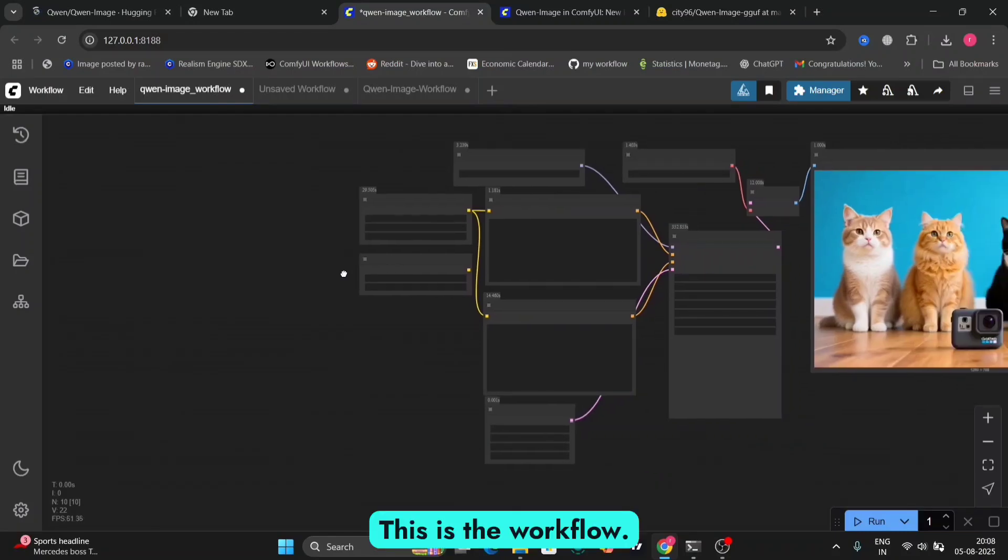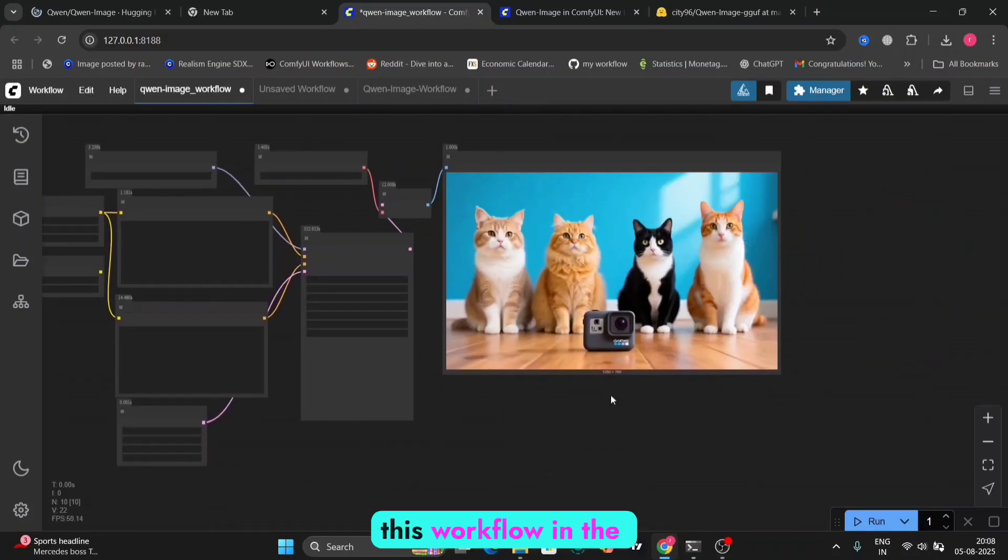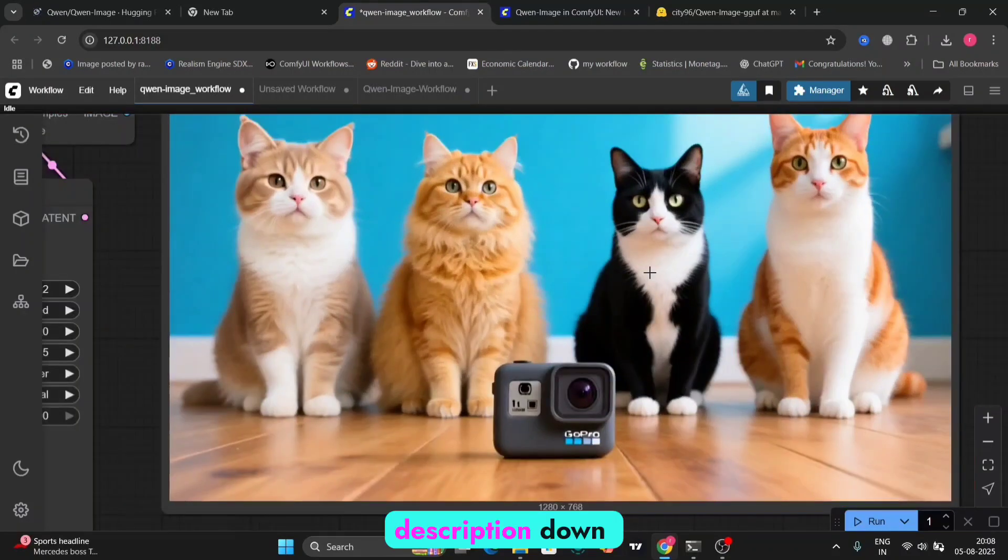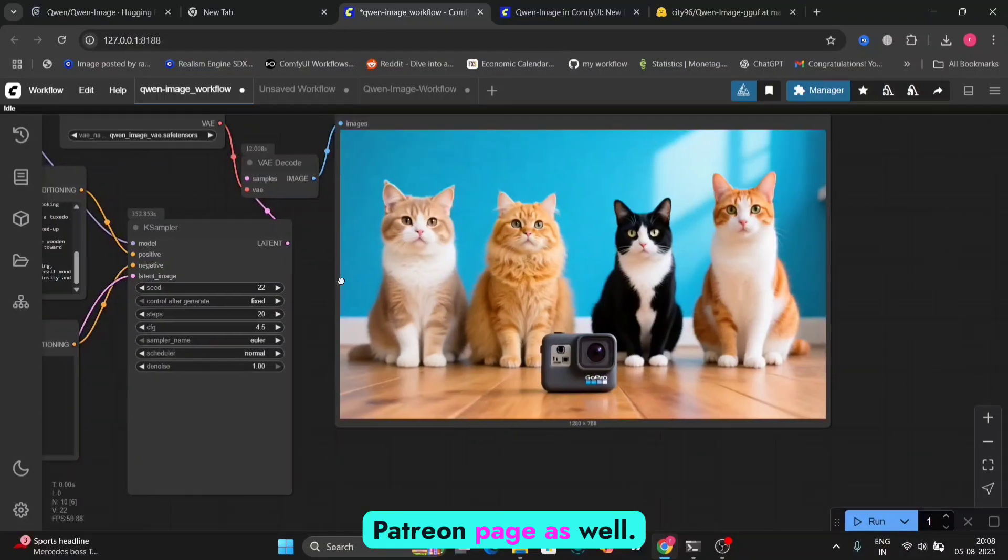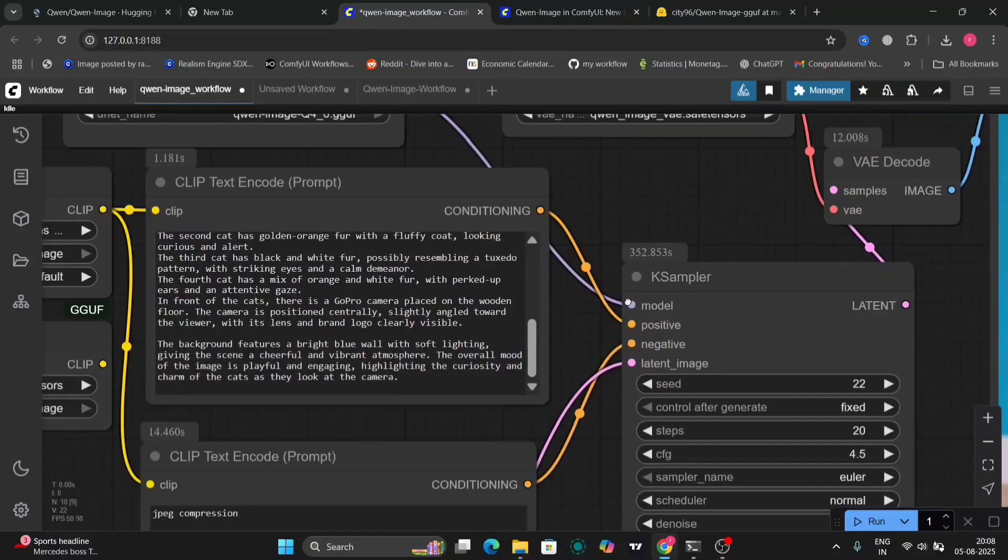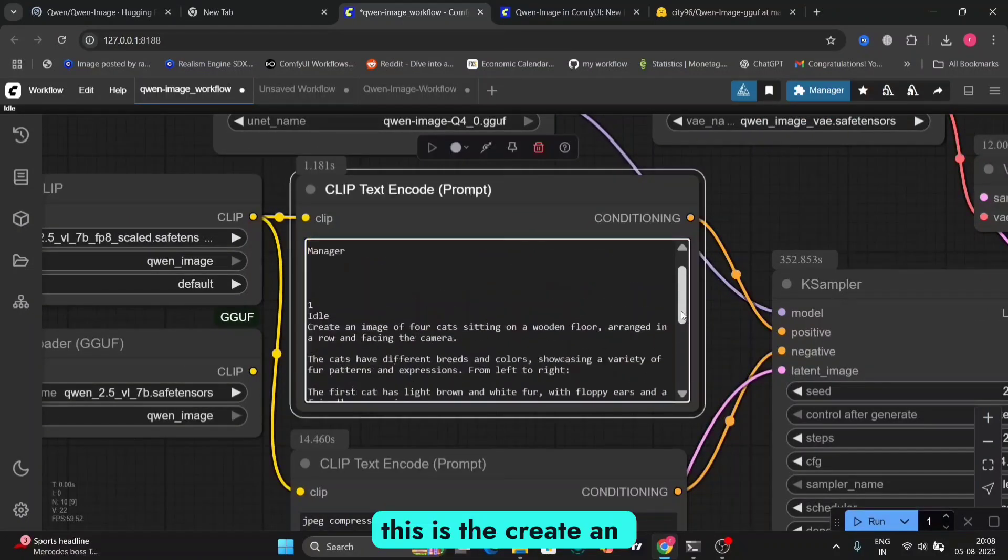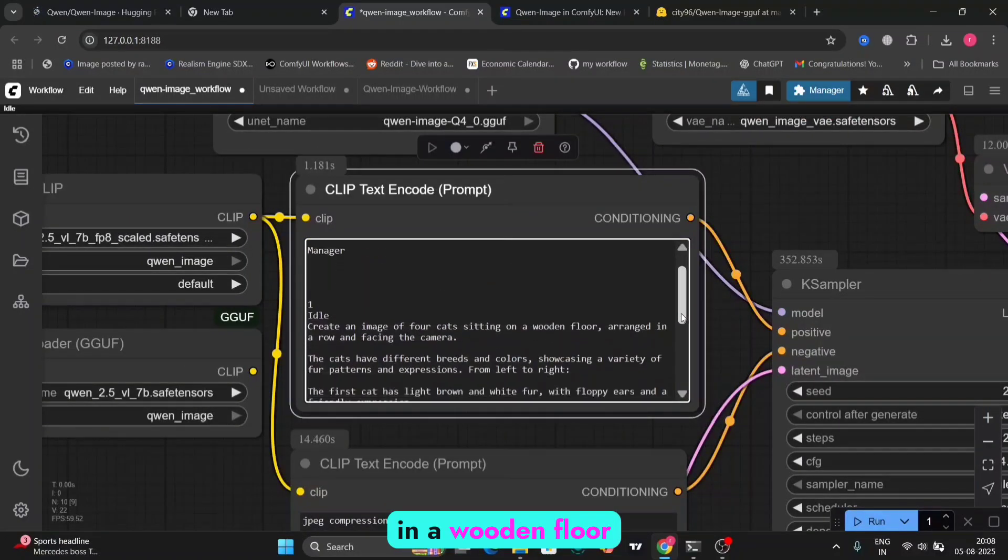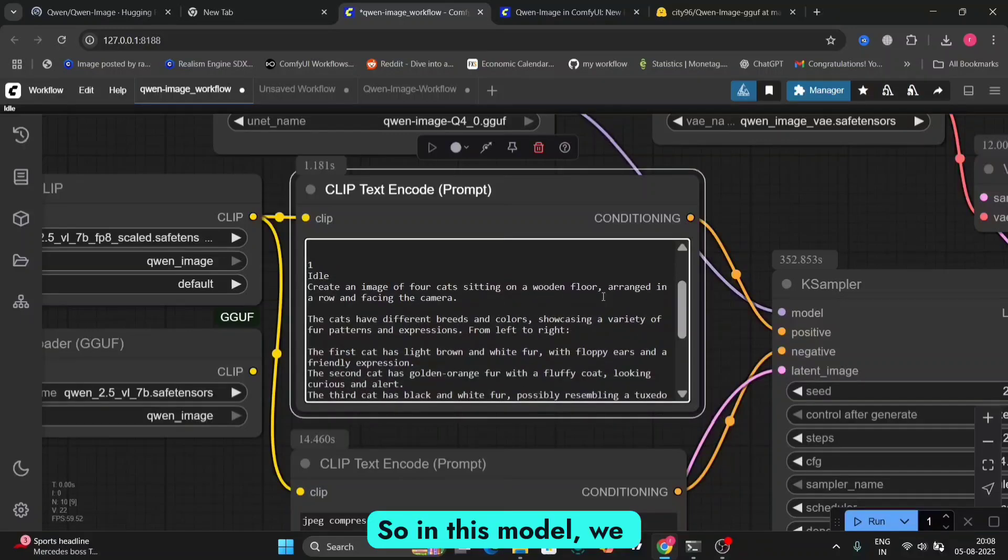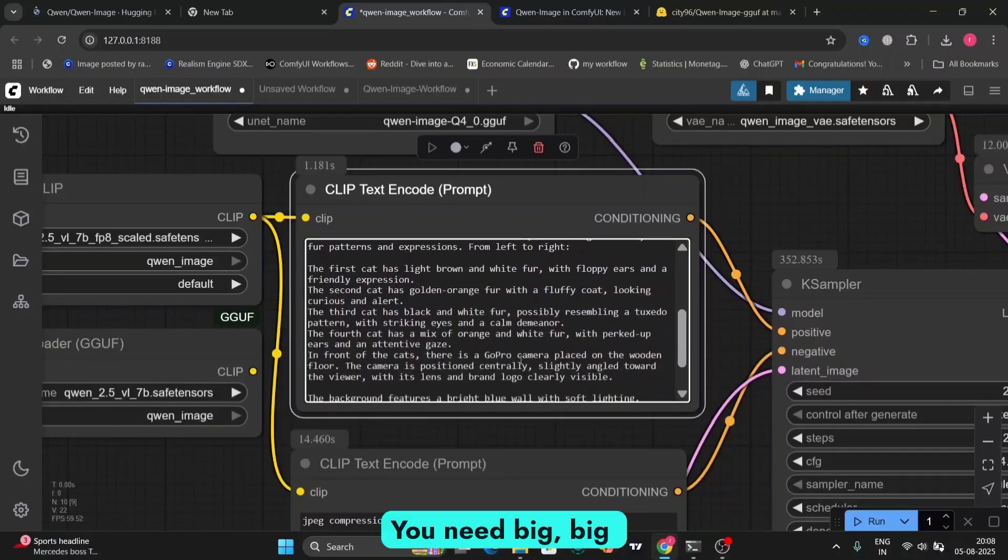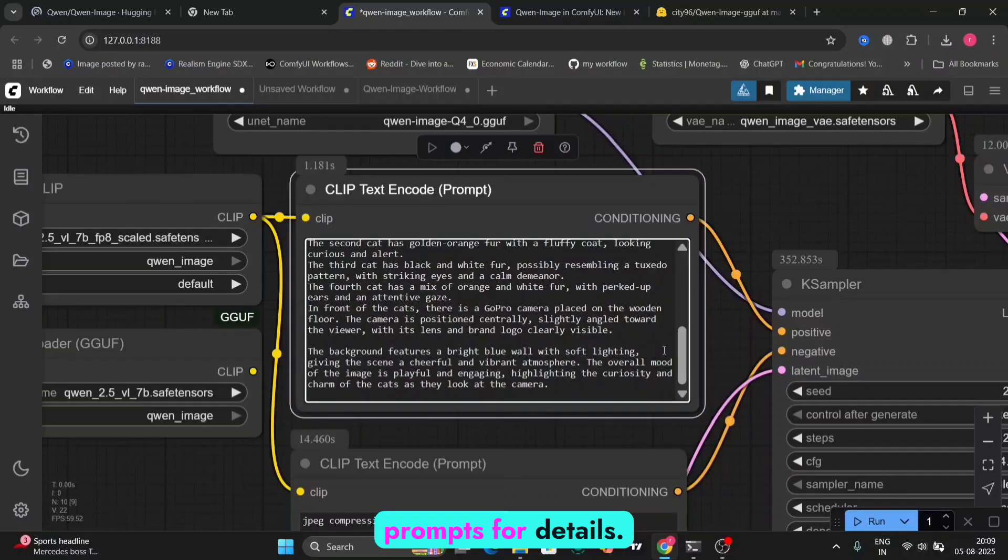This is the workflow. You can download this workflow in the description down below on my Patreon page. Please join my Patreon page as well. It's free of cost. So as you can see, this is the create an image for cats sitting in a wooden floor and all you can think. So in this model, we have to describe everything we want. You need big, big prompts for details.